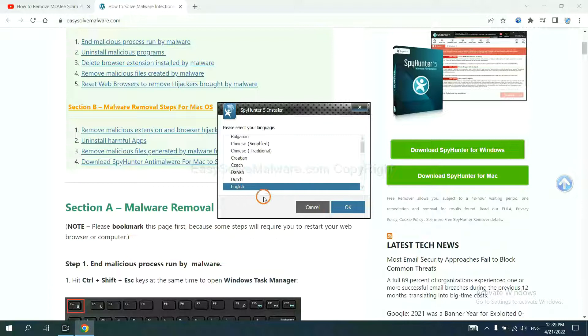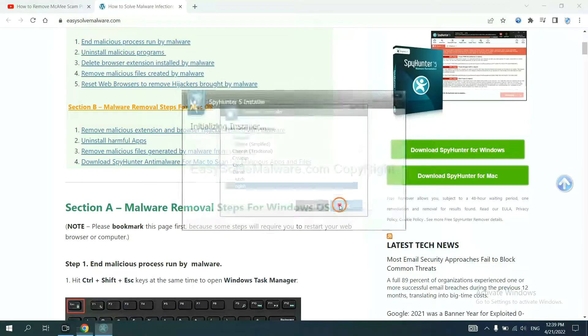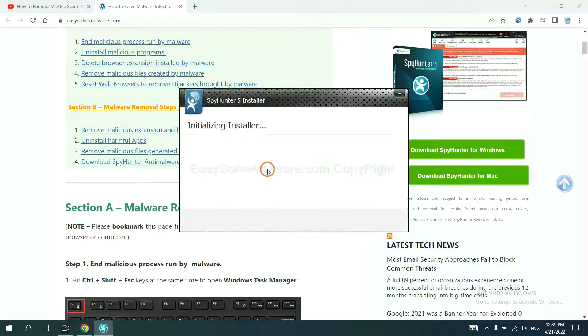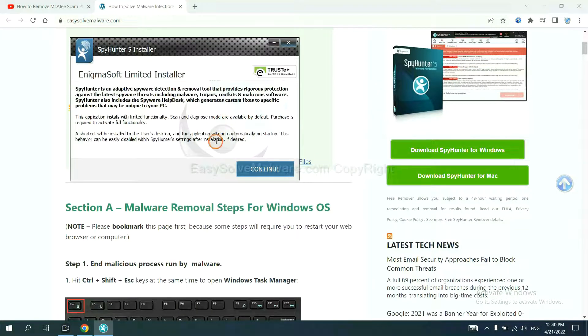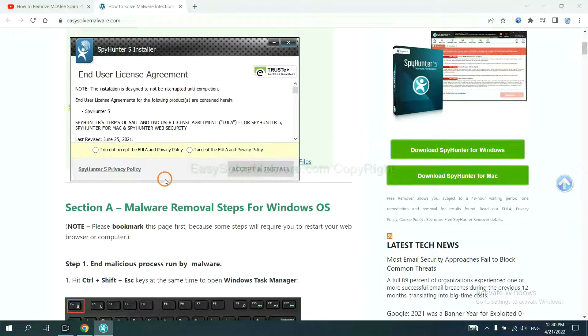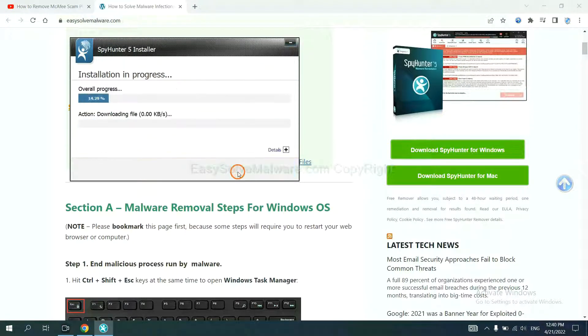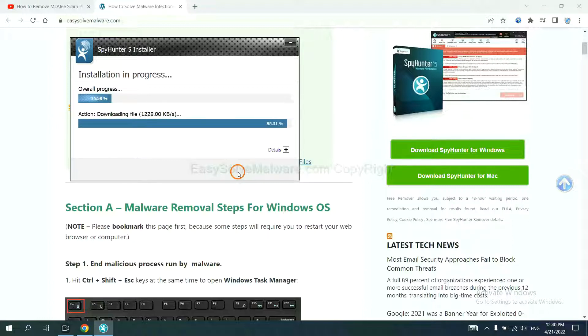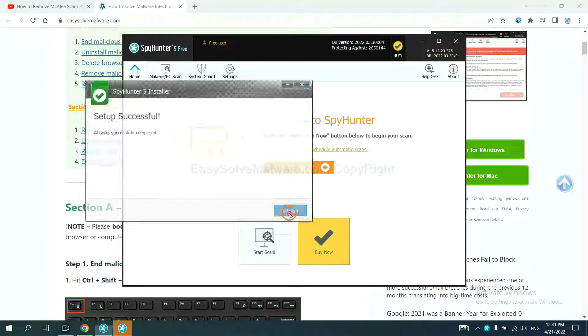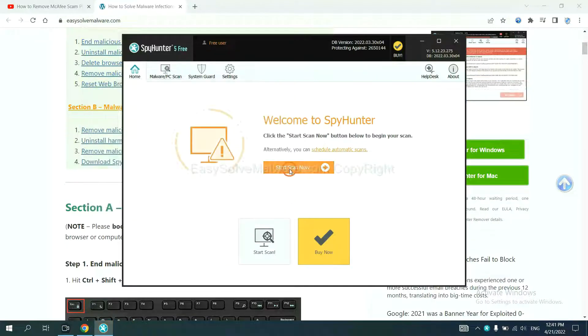Now you need to follow these steps to install SpyHunter 5. Select language and continue. And accept and install. Just wait about one or two minutes. When you finish, start a scan now.